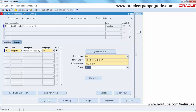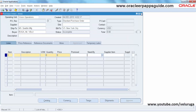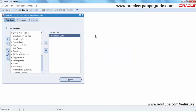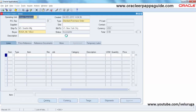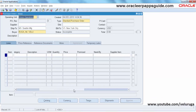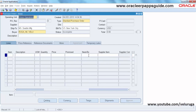Now save the record. Close the form personalization form, close the view form, and reopen it. We can see the changes at the line level — go to the right side and click on the first line. The field is now yellow, which means it is mandatory.